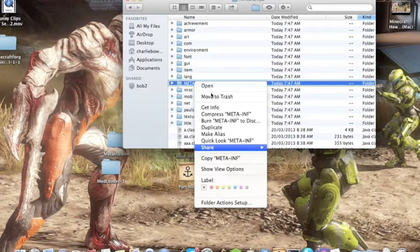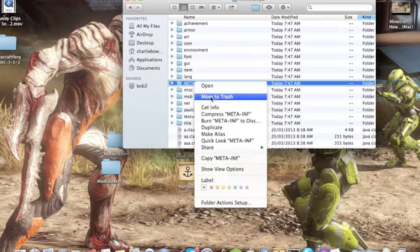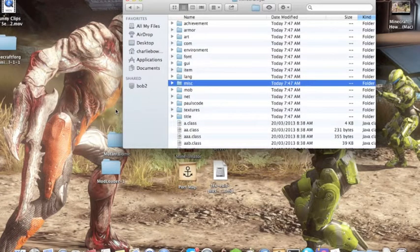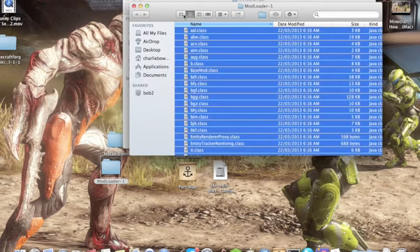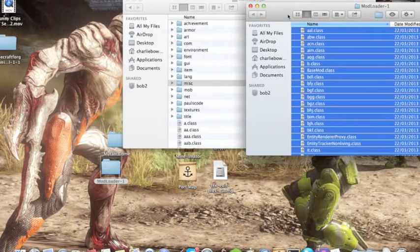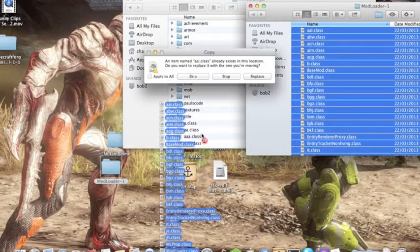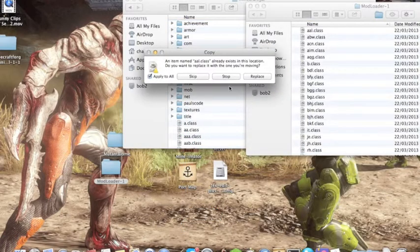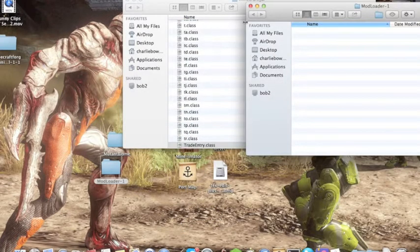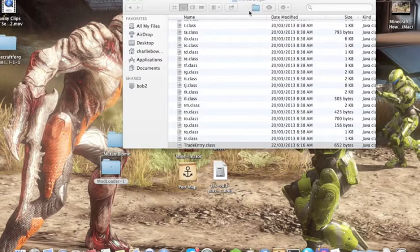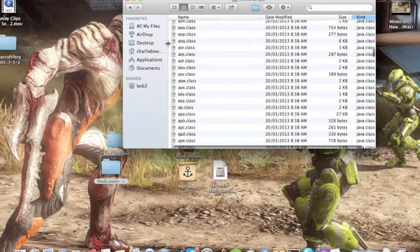You have to delete that file, and that one, and that one — delete those. Then go to your Mod Loader folder, highlight everything in Mod Loader, and drag it into minecraft.jar. Then press Apply to All and Replace.